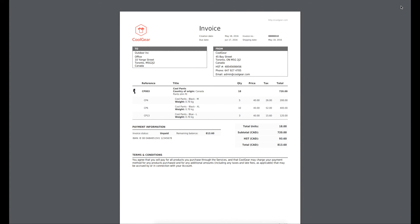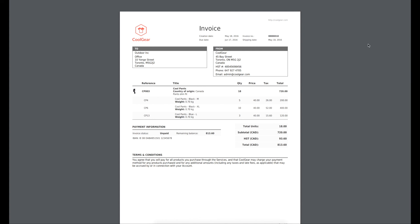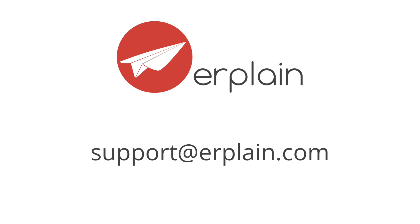Note that for the case of products and not services, your inventory will be updated when you create either a shipping order or an invoice. That's it for now. Thank you for watching.